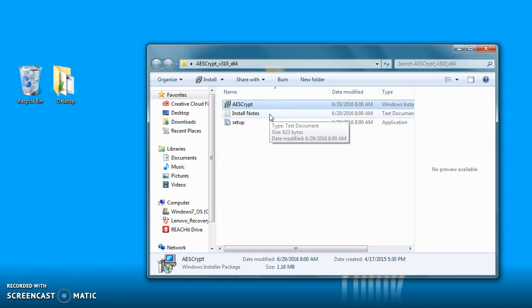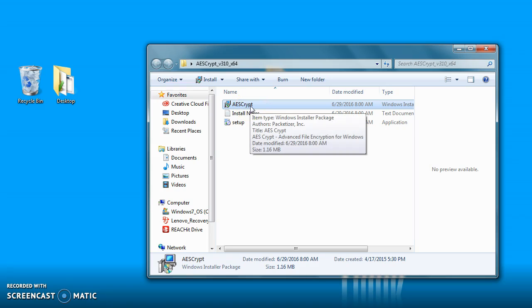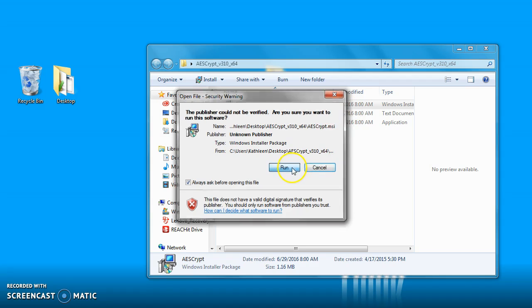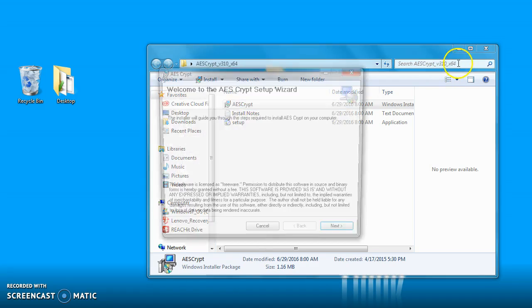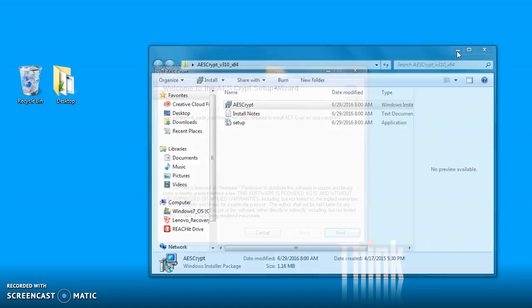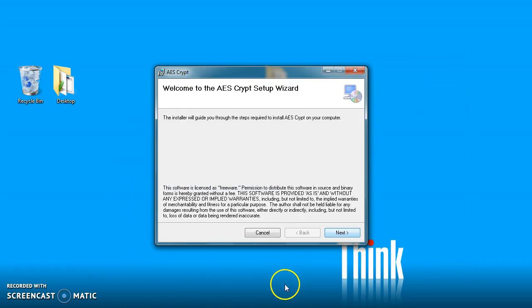In the folder I have the install notes but I also have the AESCrypt Windows installer. To get going with the install, I'm going to double-click on the AESCrypt file and we're going to click on Run and let's minimize the folder.